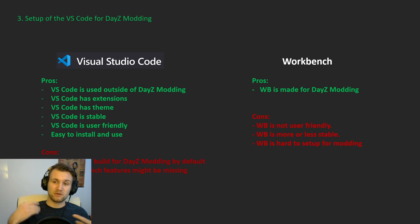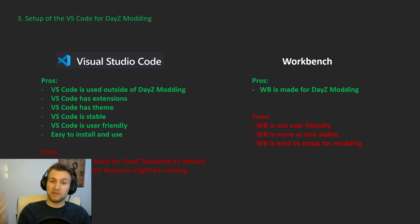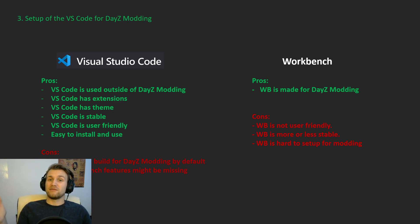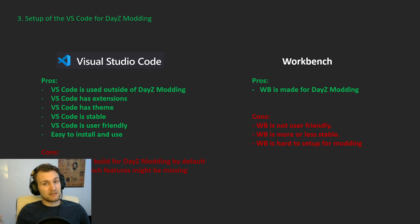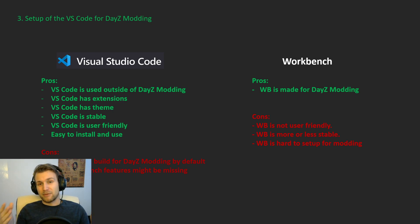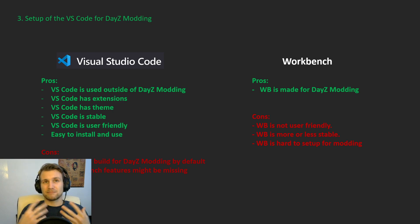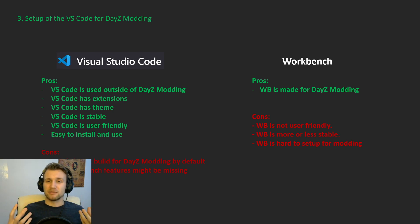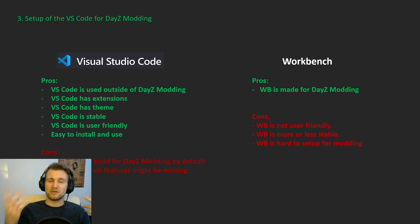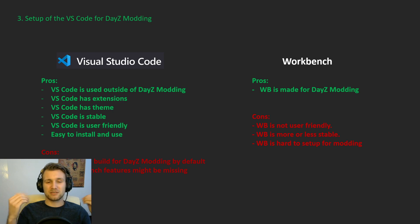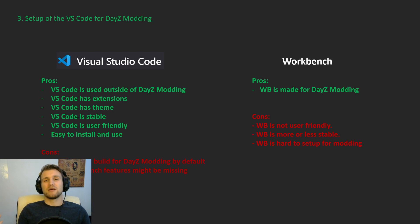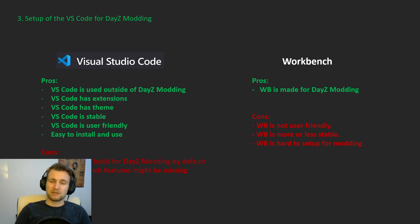Which brings me to the Workbench Pros. It's actually made for DayZ modding. So if you want to use it, if you think it's best, then you should go. But I think, in my way, that it's not a requirement. And it's so difficult for people that are just starting this journey to set it up, that it's not worth it.